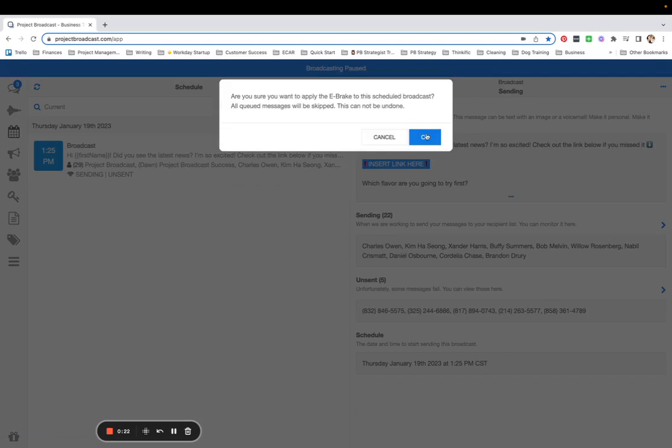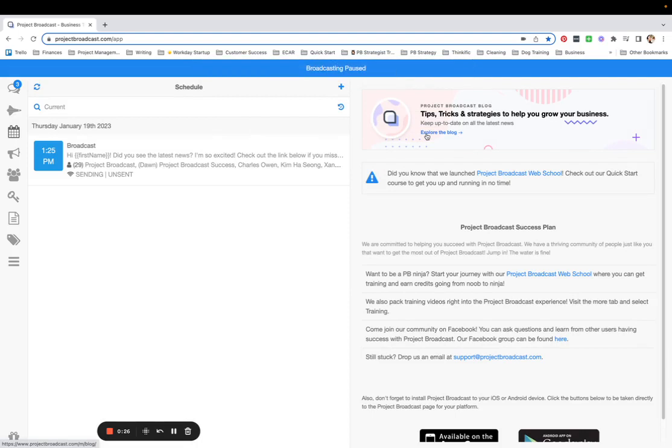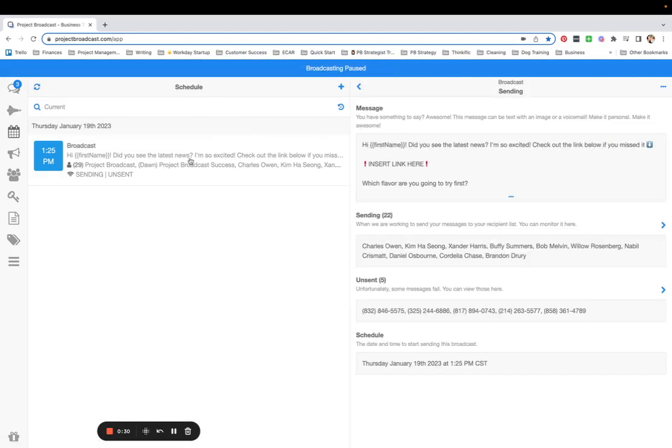which will stop all of the messages from sending. Once that happens, you can correct the error by going back into your message and you can resend to everybody who it has not already sent for.